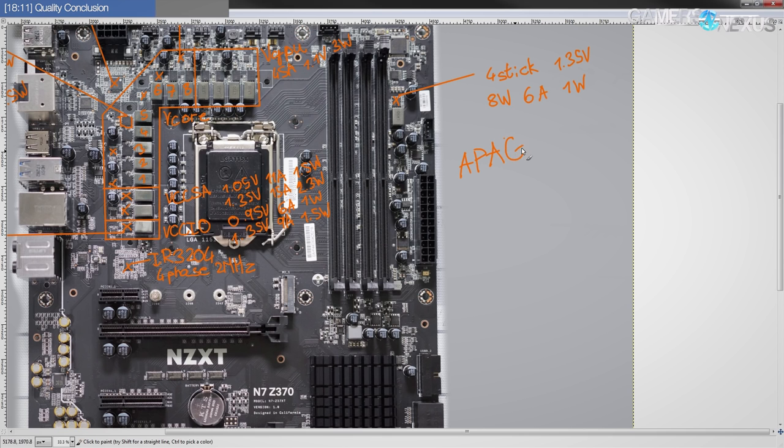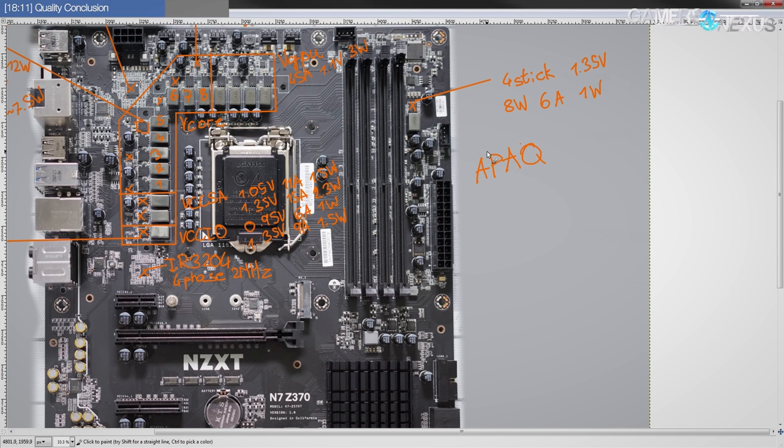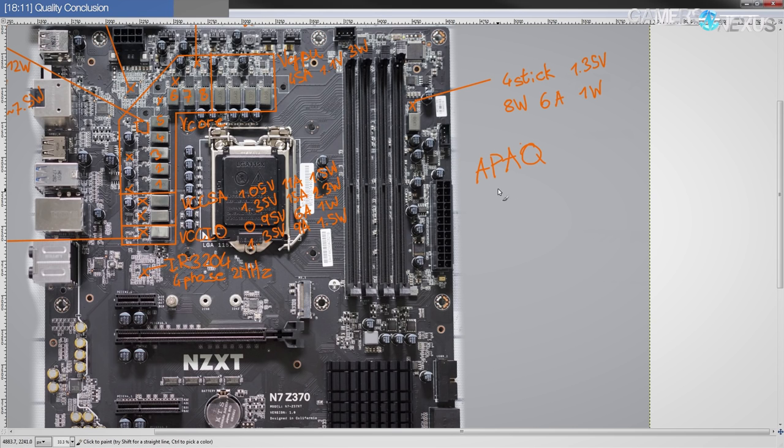They're extremely popular on motherboards under the $200 mark, so especially if you buy low-end motherboards, you probably have these.